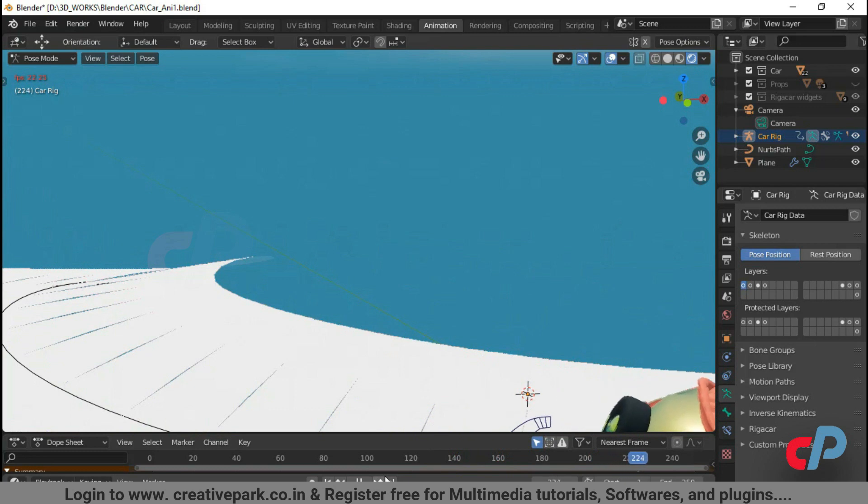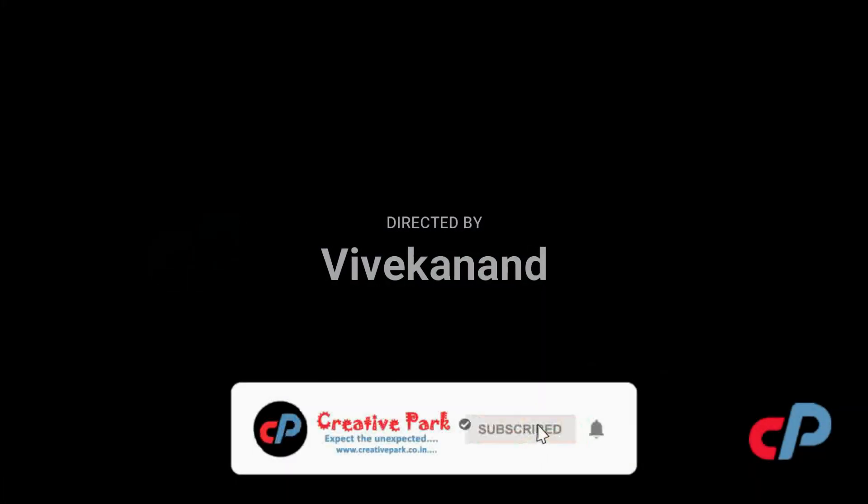Thank you. Subscribe. Hit the notification bell.